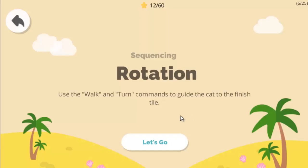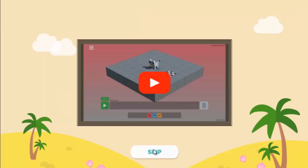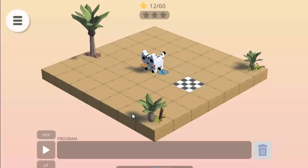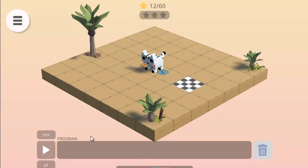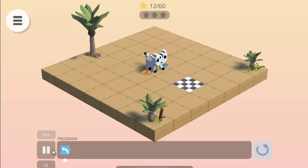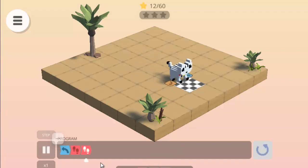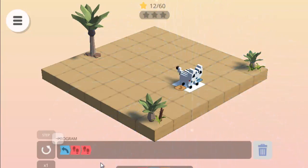Moving towards the next level: rotation. Use the walk and turn command to guide the cat to finish the title. This is kind of left and this one is right — these are called rotation commands. With the help of these rotation moves we can rotate our cat on the stage. First of all I have to turn towards this side — this is my right side.